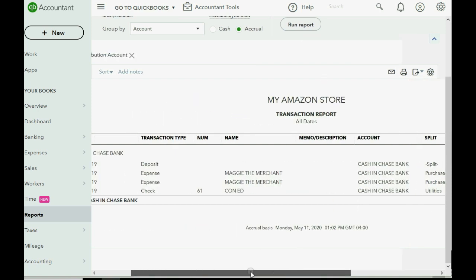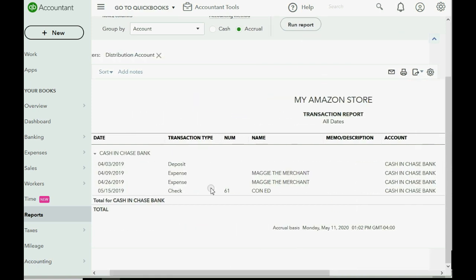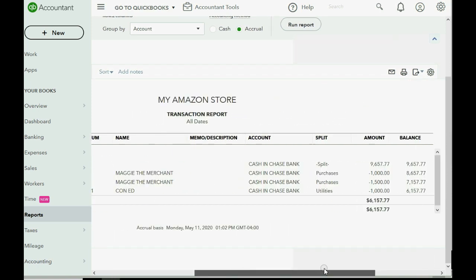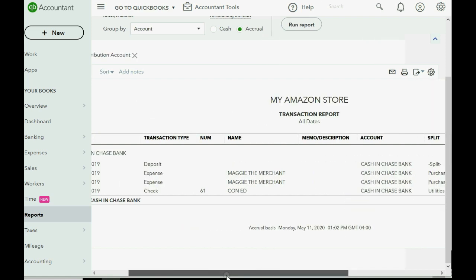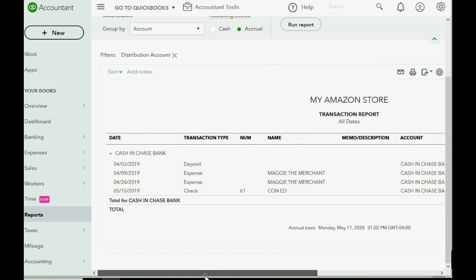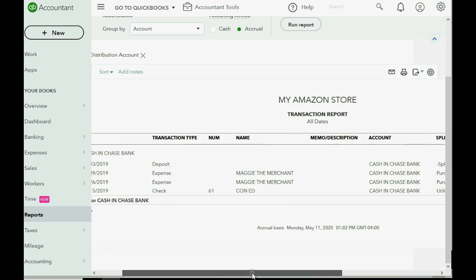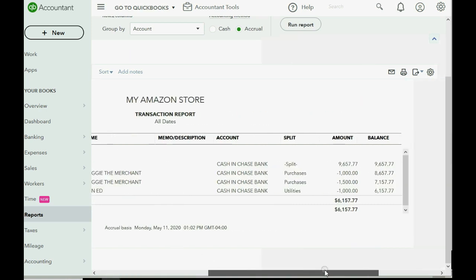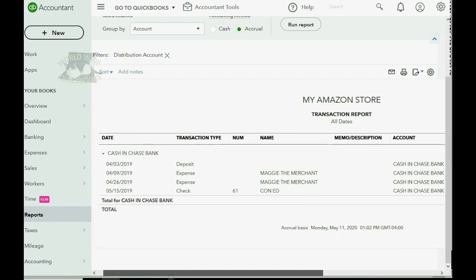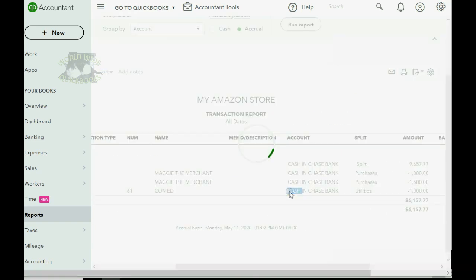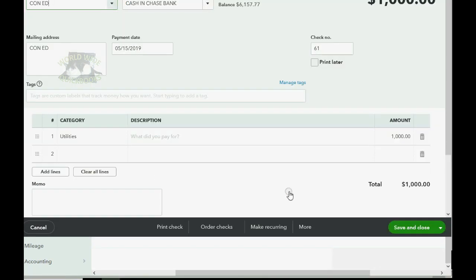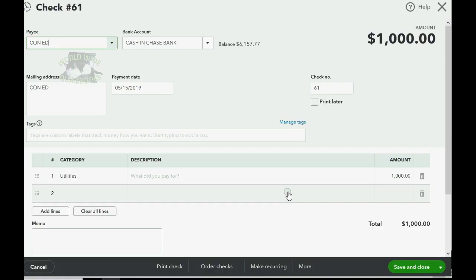So you can see this was the deposit that made an increase by the $9,657. Then these were purchases that we paid from the Cash and Bank account, and the last one was an administrative expense which is a check that we paid $1,000 for. And if we actually want to see the transaction that we just recorded, we can double-click anywhere on the line and QuickBooks Online will bring us back to that exact window that we recorded the transaction.